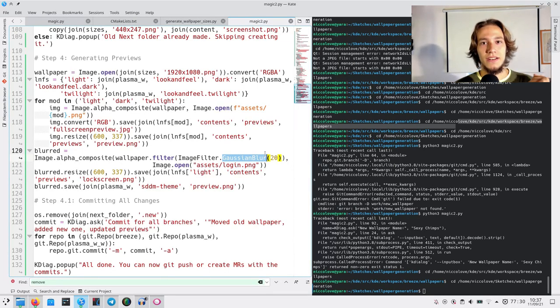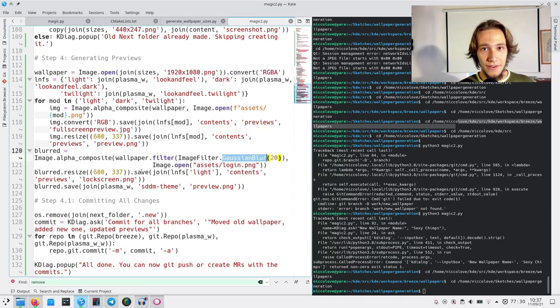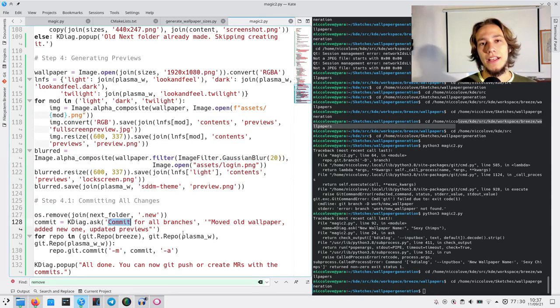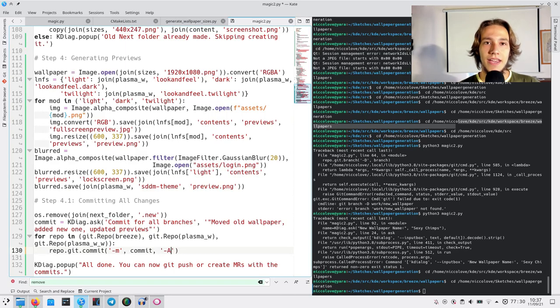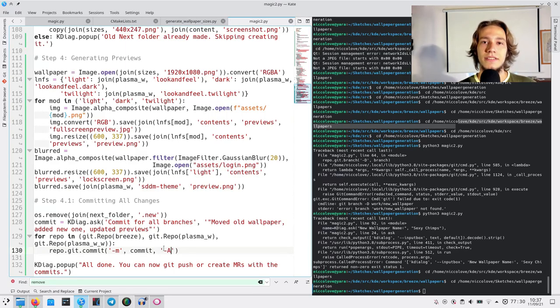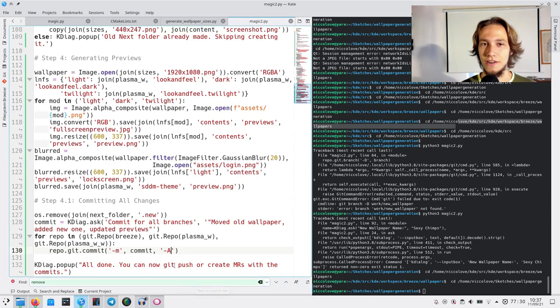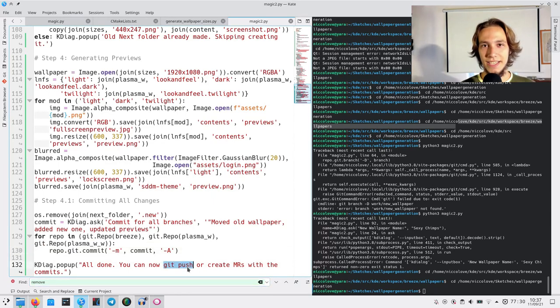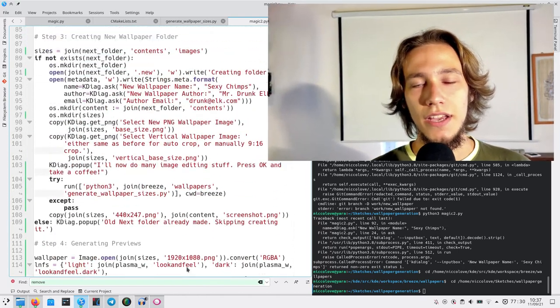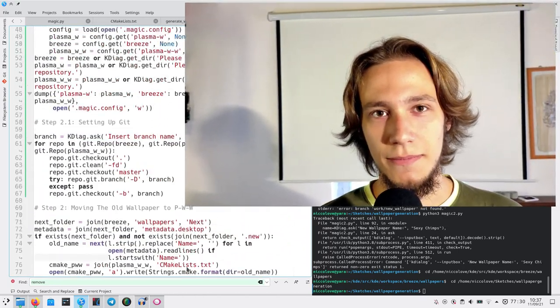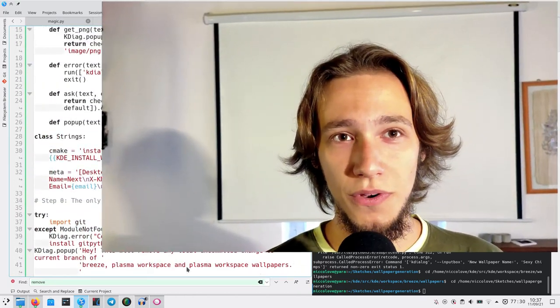And when we've done that, we can then commit everything, so minus A, commit, and then we can let the developer git push to master. So, it really seems easy when you look all through it, but it took some time, and hopefully it will save a lot of work hours from now on. So, yeah, that's what I'm doing with KDE, bye.